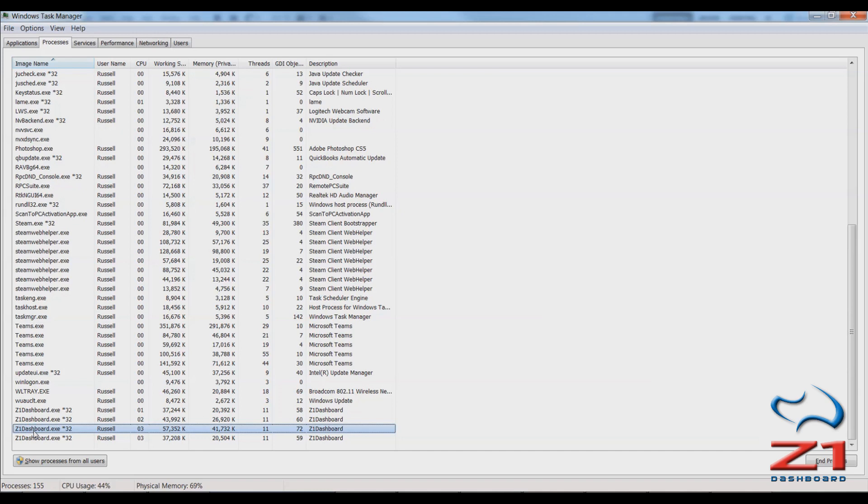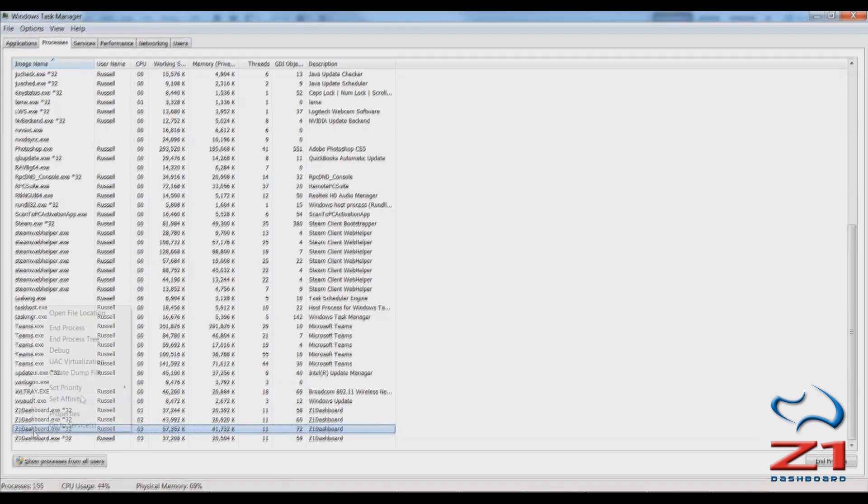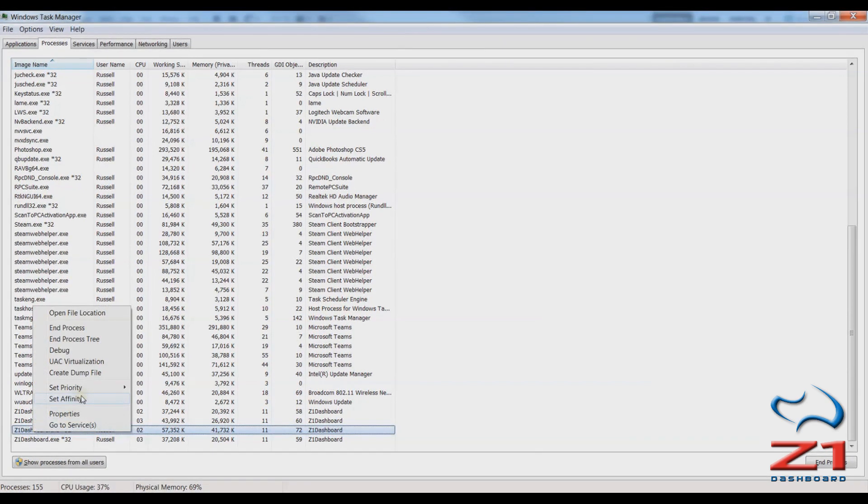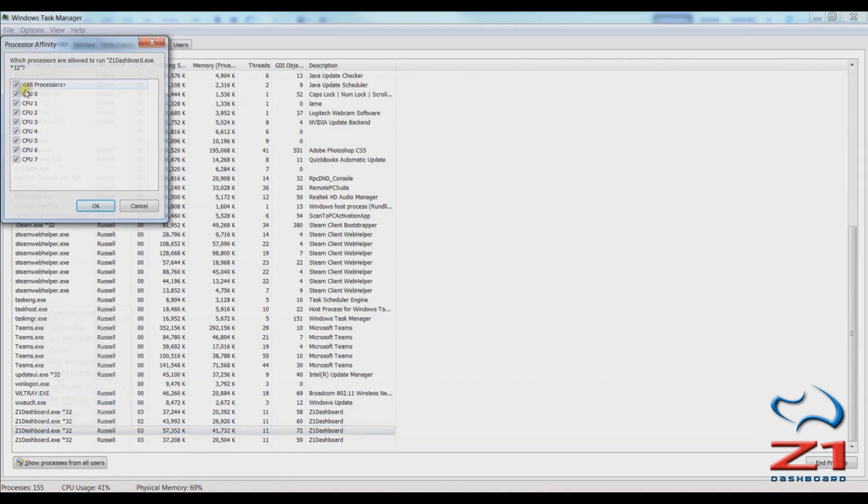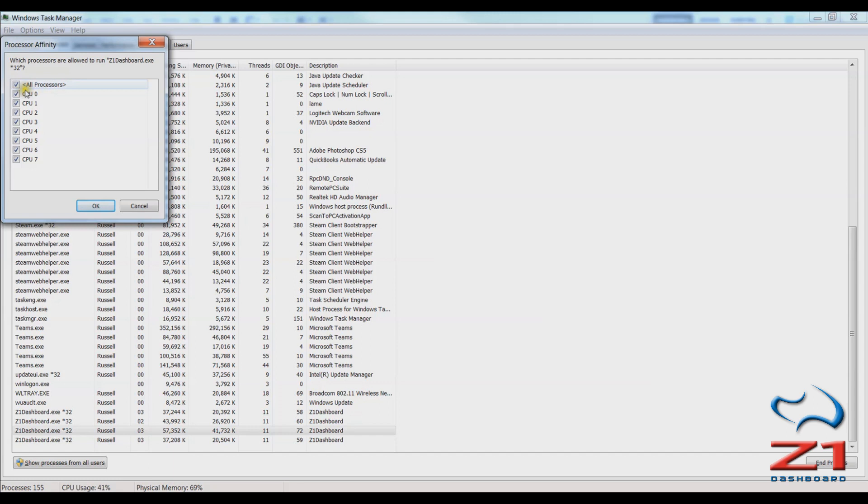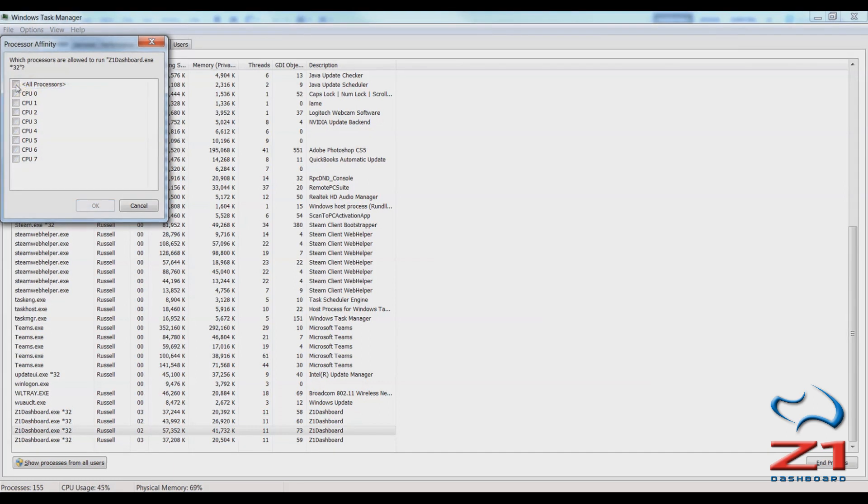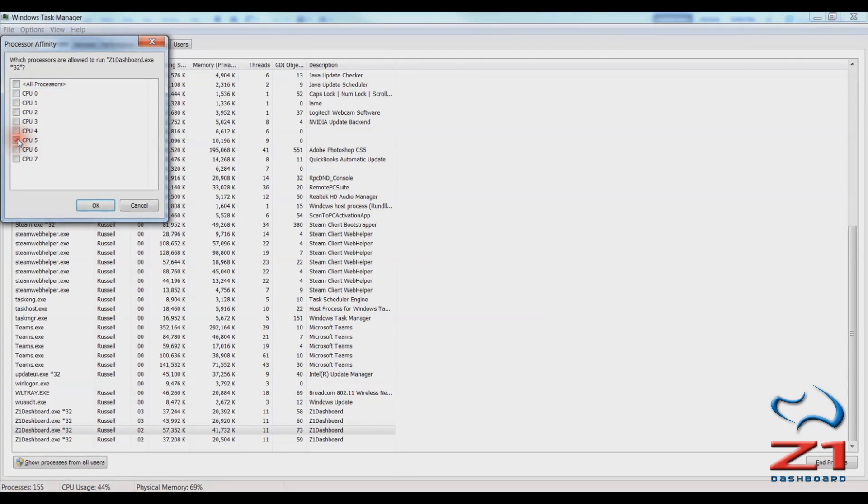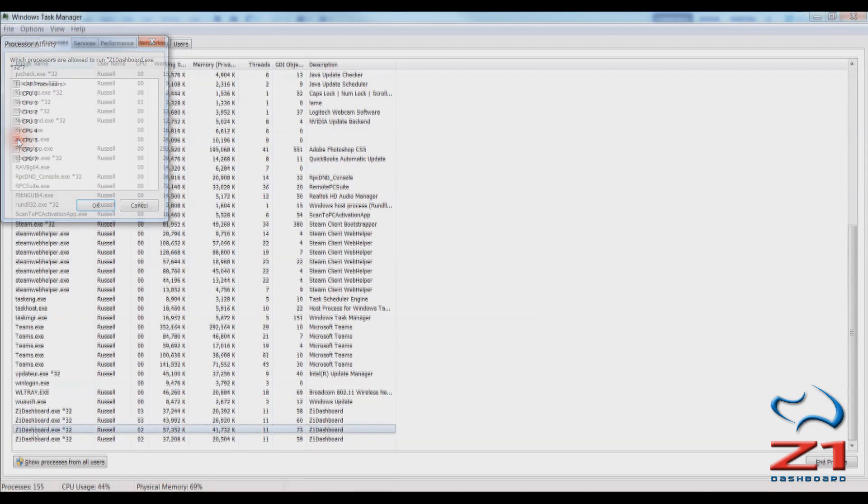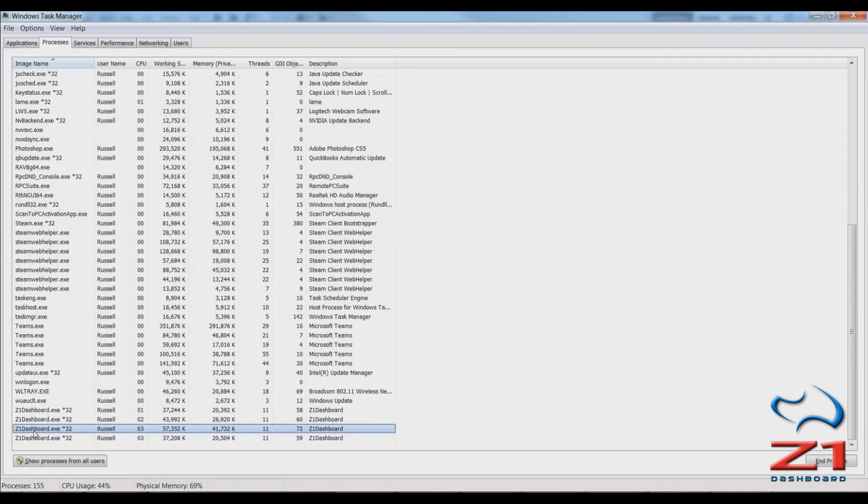So then what you do is you can right click on the instance and choose set affinity. Once you do that you get this small screen here which lists all the processors. So by default Windows will just choose what it wants and everything is checked. But if you uncheck the all processors and then specifically check just the CPU that you had noted was idle before and click OK, that will tell Windows that you want to run the dashboard on that processor.